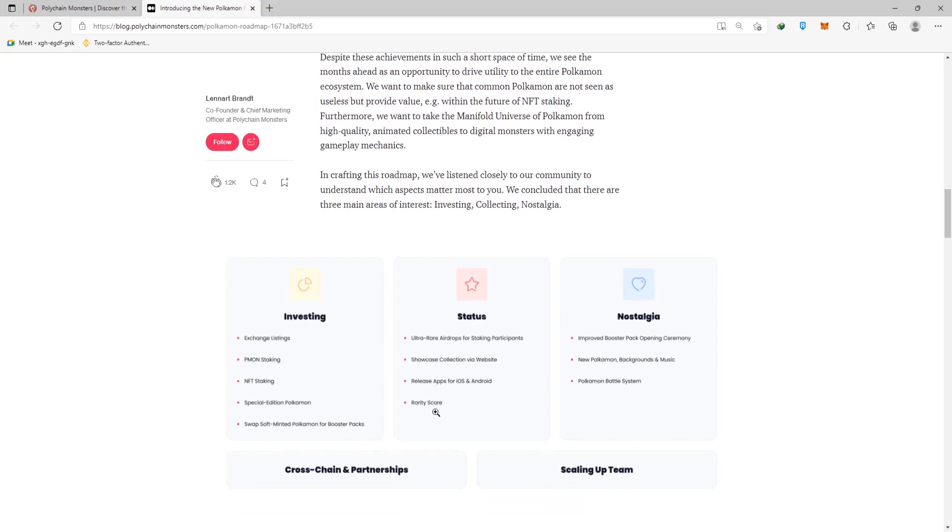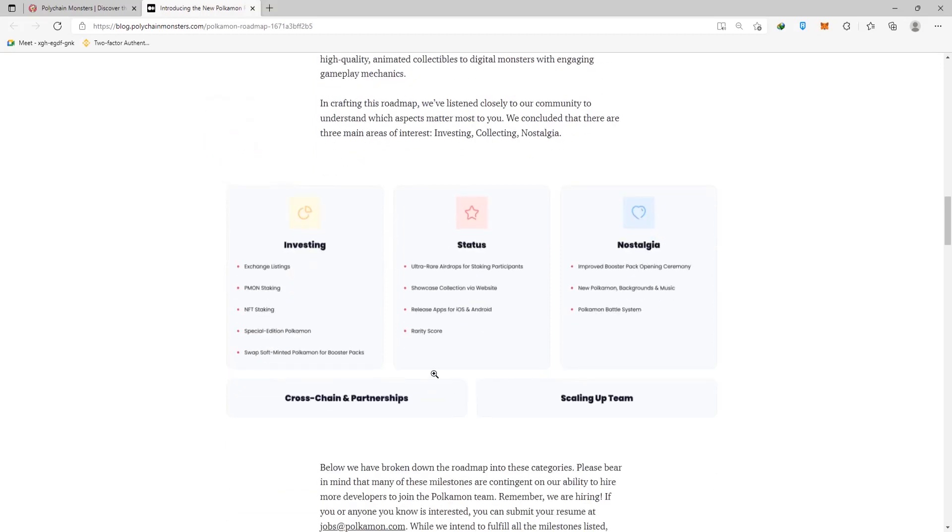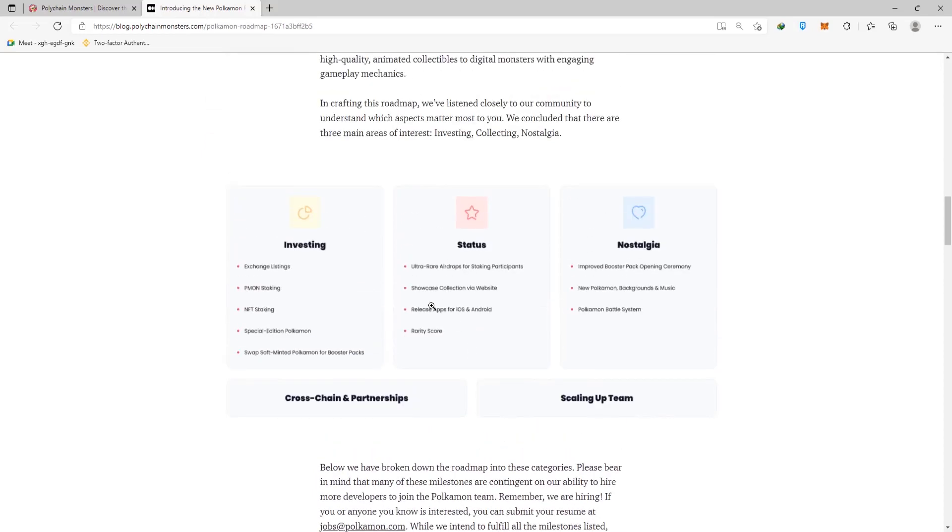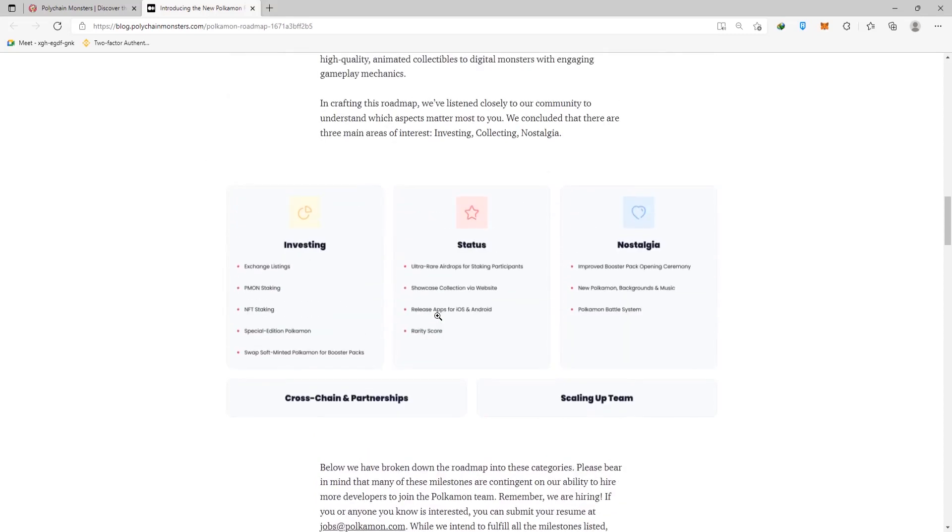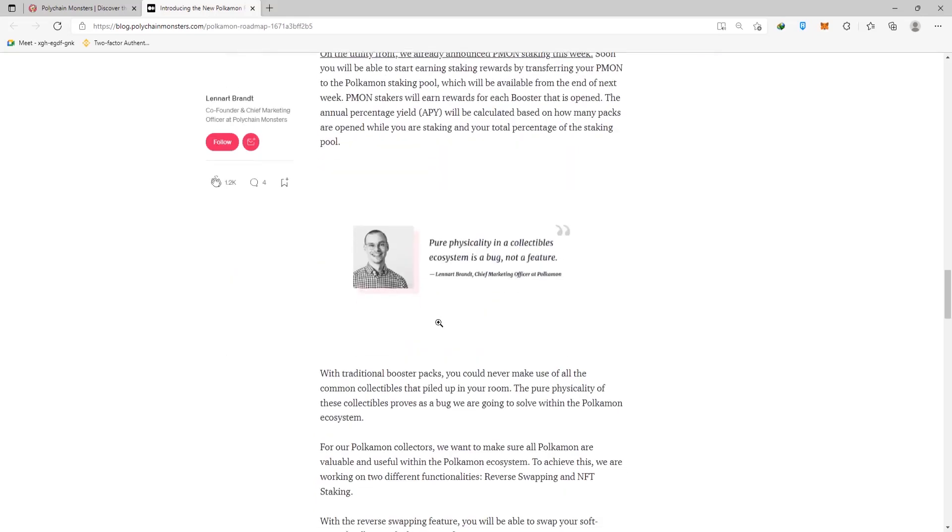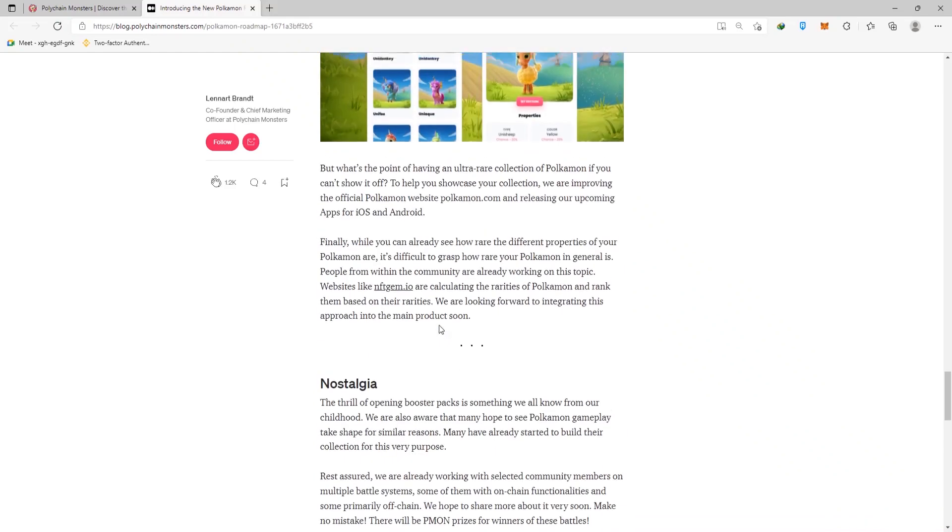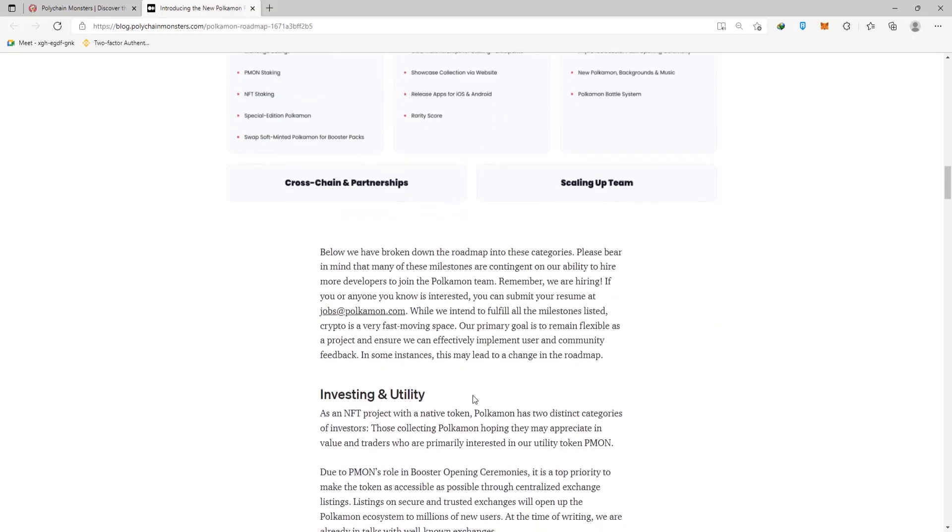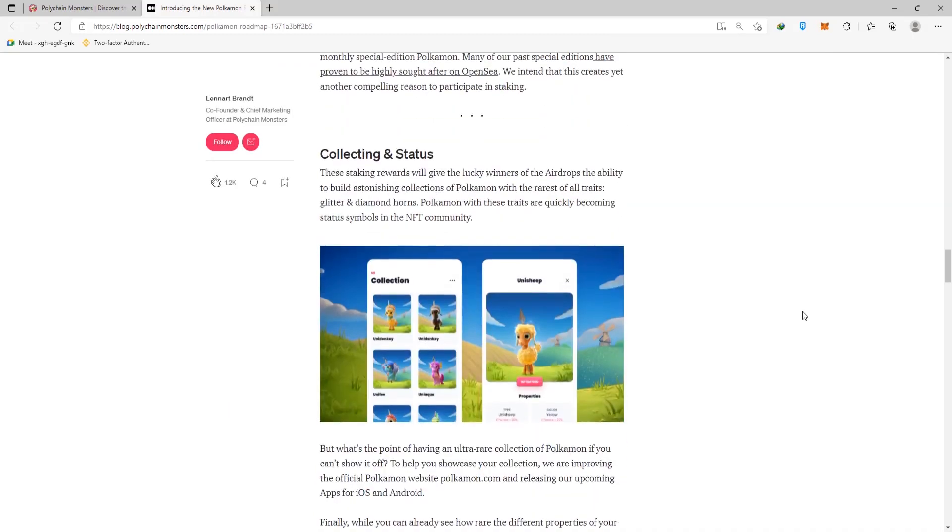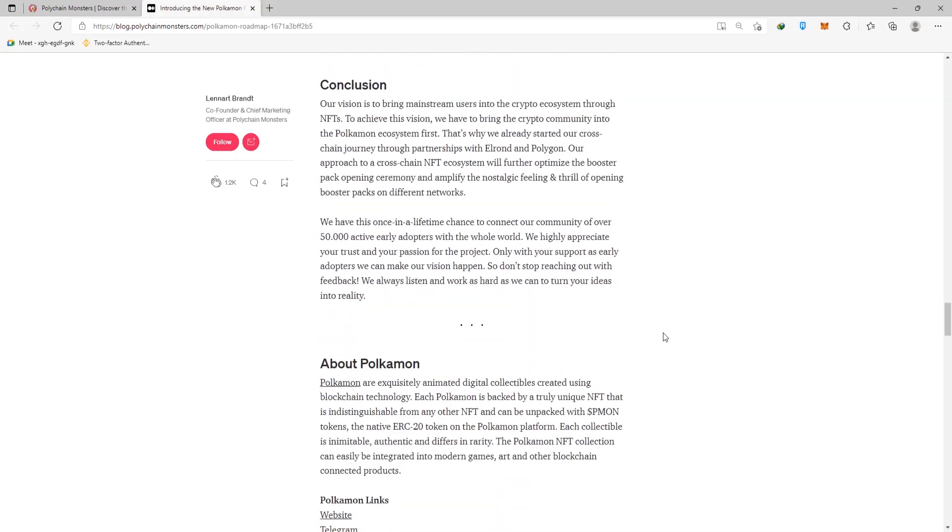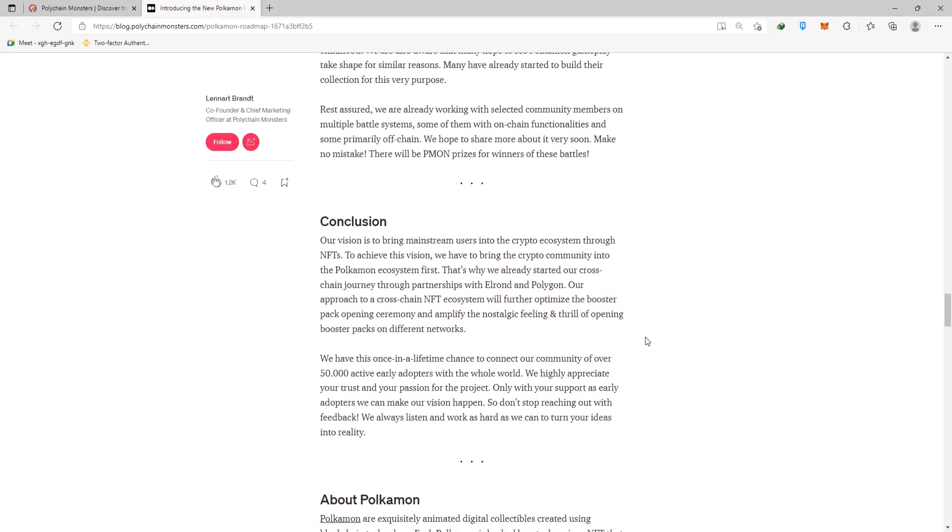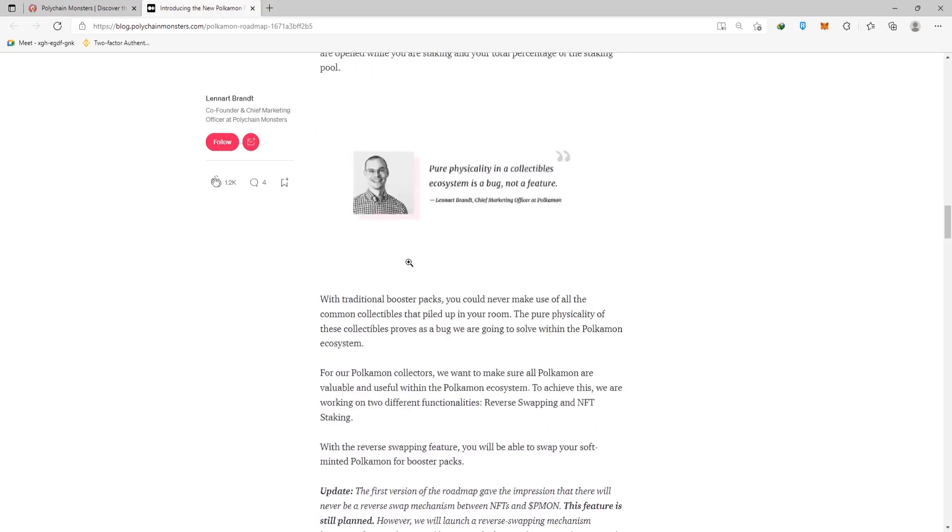Then there are the statuses, rarity score, app release, and showcase collection. Then there's the Pokemon battle system, which they want to add, similar to Pokemon but not to be confused with Pokemon. Then there are the Pokemon music backgrounds and so on. That's what they're attempting to do. You can learn more about their team, and they have a docs team, which means that you can find out who's behind the team and what they're into, what they've done, and so on. They have their experience written under each team member.